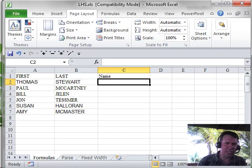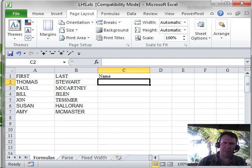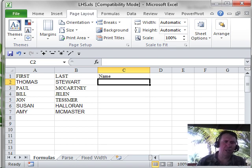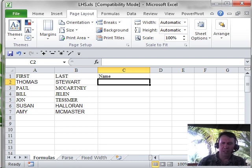From Chapter 9 in Excel 2010 In-Depth, one of my favorite examples is how to join two columns that have text in them. I have first name in column A, last name in column B, and I need to join the two of these together.